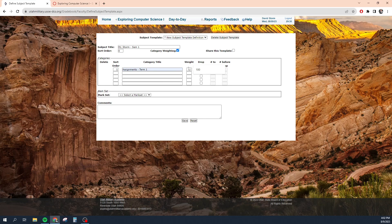Category one will be assignments term one and it's going to be worth 50%. Then category two can be quizzes — quizzes term one. You can even just do assignments; you don't have to do term one. We'll say quizzes is 40%, and then three is going to be participation. If you're confused as to what these categories mean or how you specifically should use them, talk to your department chair. Your department chair is going to tell you the standard for your department, or they'll say do whatever makes sense for your classroom.